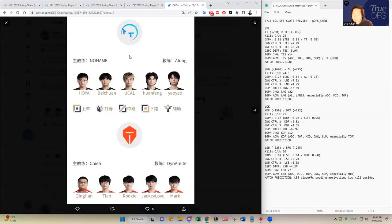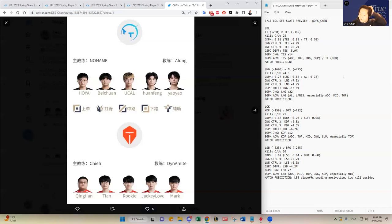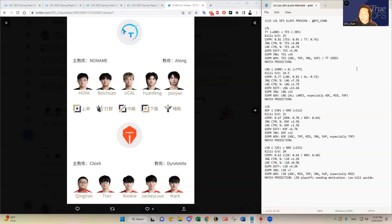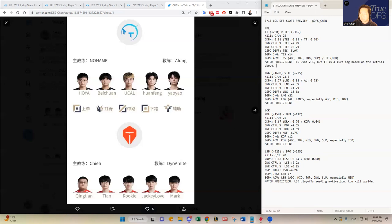So as long as UCAL dominates that lane against Rookie, which is hard to do against Rookie, but I think Thunder Talk has a shot. I think I'm just a little bit concerned about the bottom lane matchup there. But in terms of just from the macro play and the statistics that I just pointed out, I think Thunder Talk has a shot. And for sure, I don't think I'm gonna play anyone's legend. I think LNG should definitely win that matchup. So let's look at the top esports matchup here. I'm gonna say TS wins two to one. But TT is a live dog based on the metrics above.